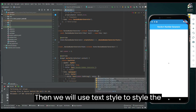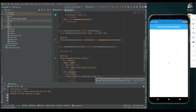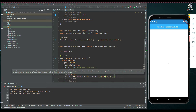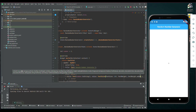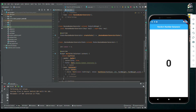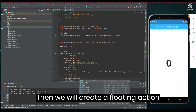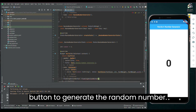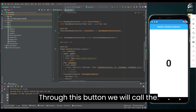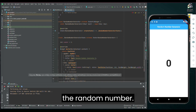Then, we will use TextStyle to style the text. Then we will create a floating action button to generate the random number. We can use ElevatedButton. Through this button we will call the function that we will make to generate the random number.